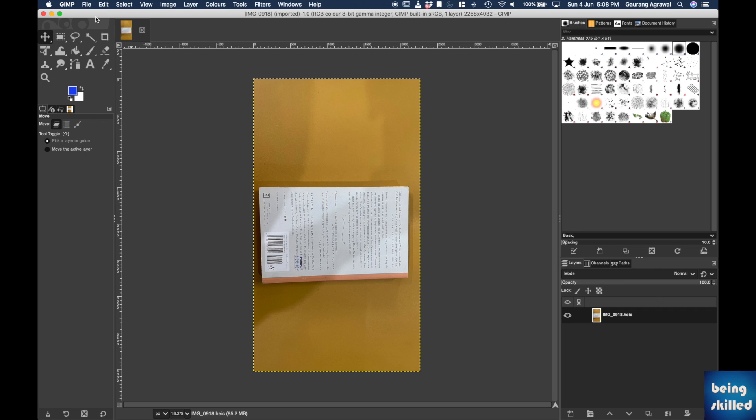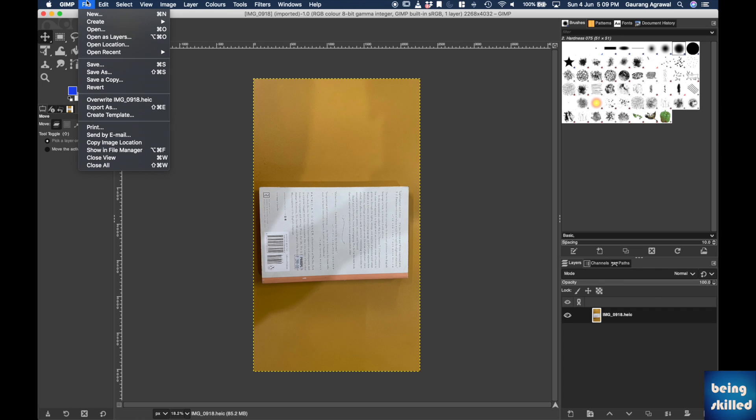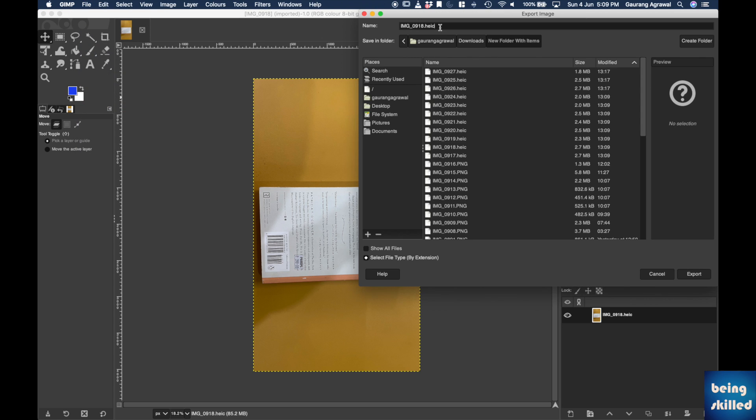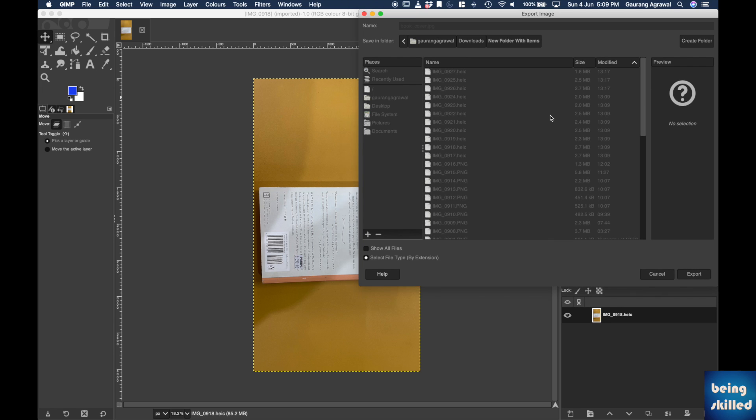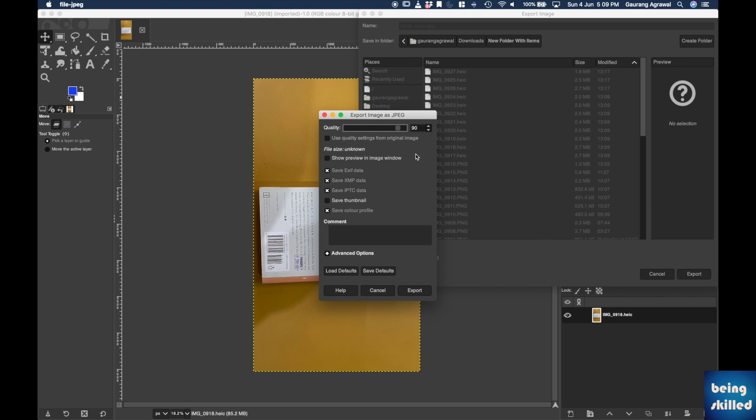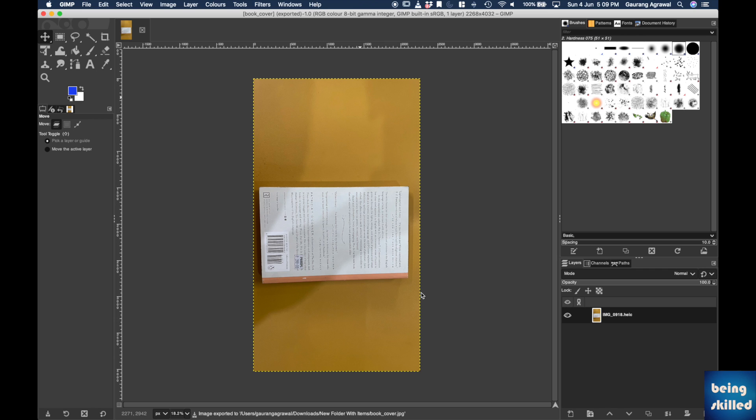So what we need to do is just go to File and then choose Export As. Enter any name that you desire, for example book cover.JPG, and then click on Export. You can keep it as 90 as the quality, so just click on Export.